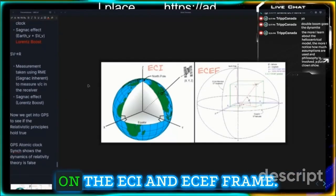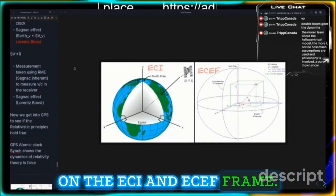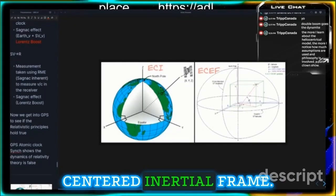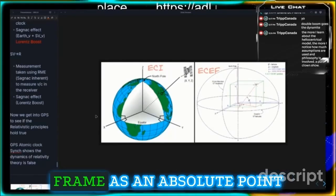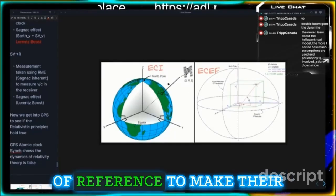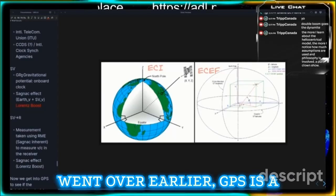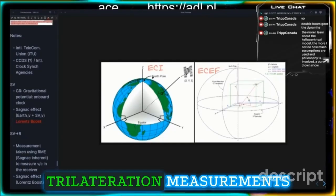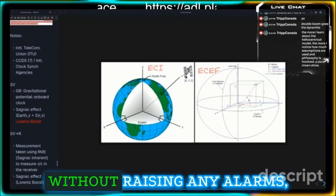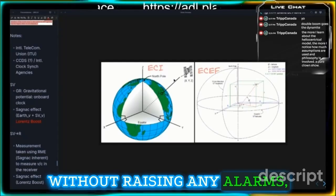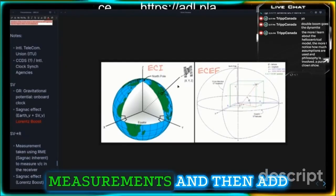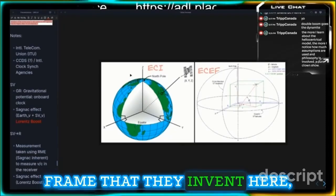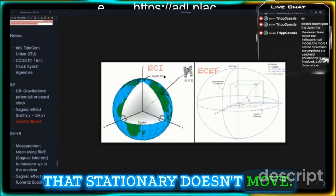We're going to do a quick recap on the ECI and ECEF frame. The ECI frame is a fictitious frame — I call it the ether-centered inertial frame. They use this frame as an absolute point of reference for measurements. Since GPS is a timing measurement system making one-way trilateration measurements off the speed of light, they need a way to drive measurements and then add in an earth rotation correction after the fact. So they invent this fictitious frame that is stationary and doesn't move.